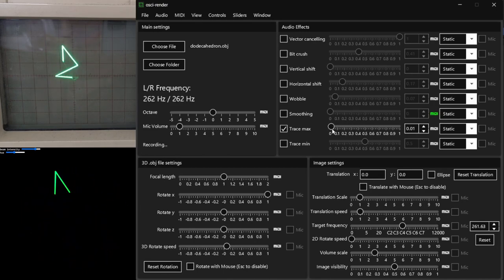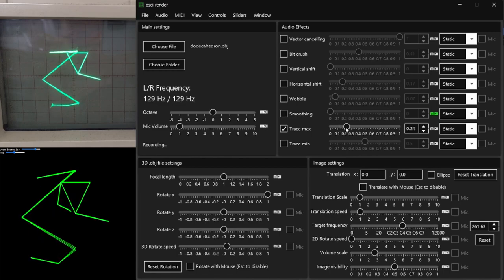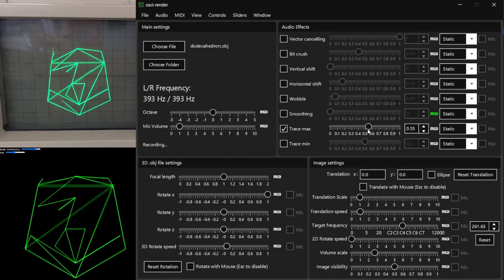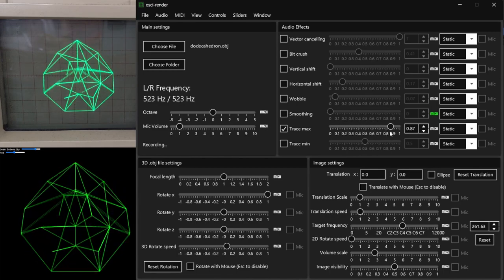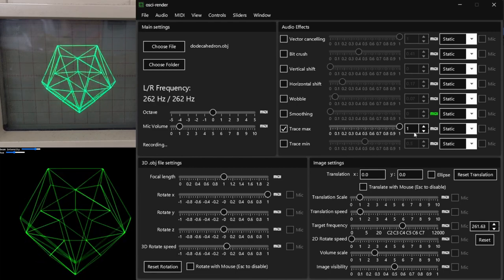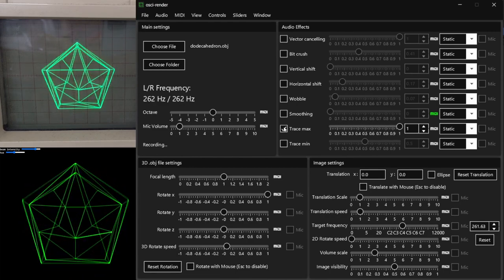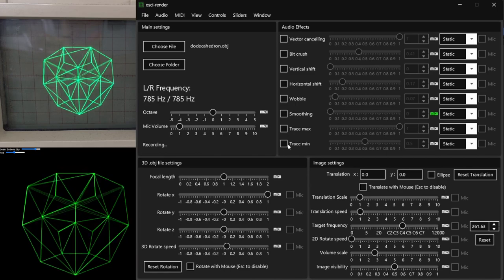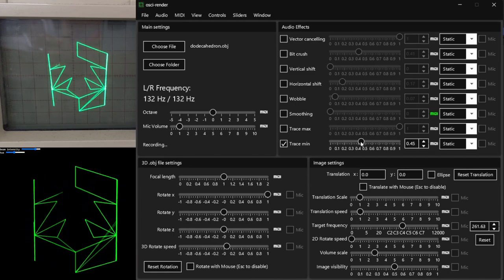And finally, the trace effects change the portion of the image that is currently being drawn. The difference between min and max is the point at which the trace begins and ends.